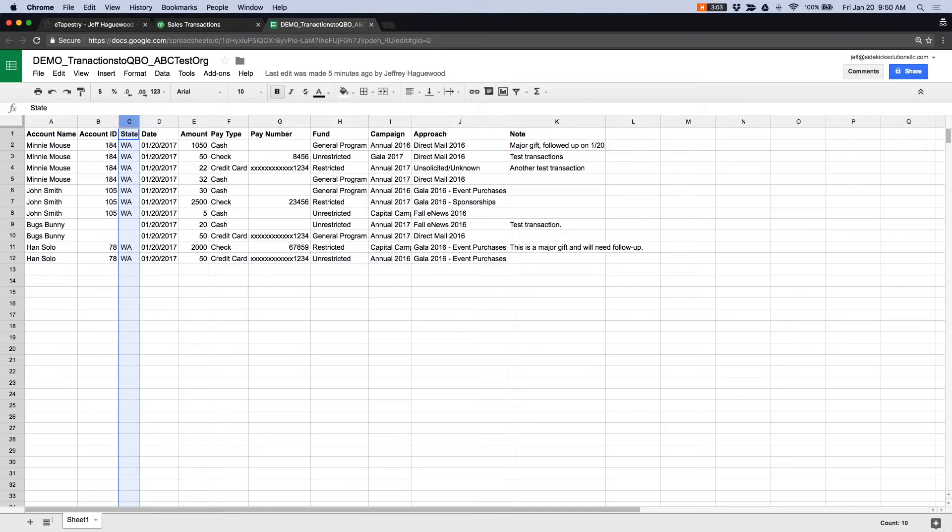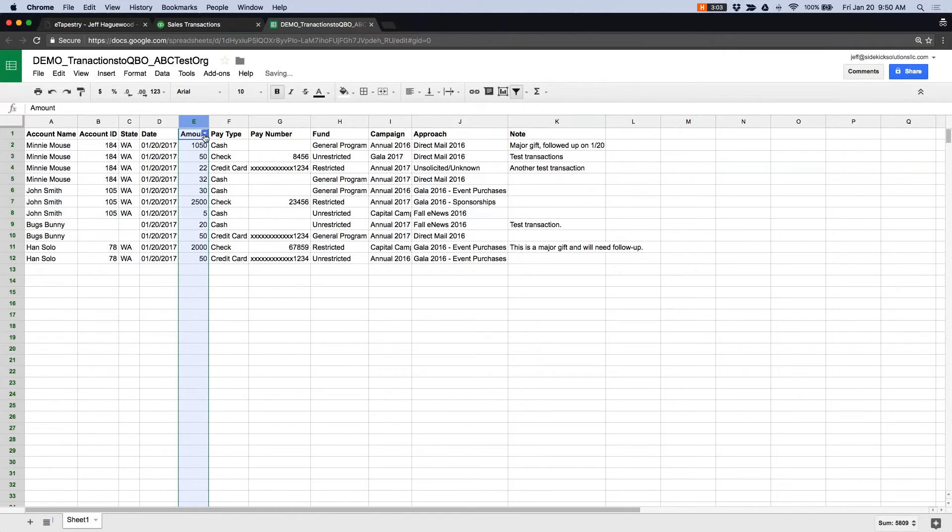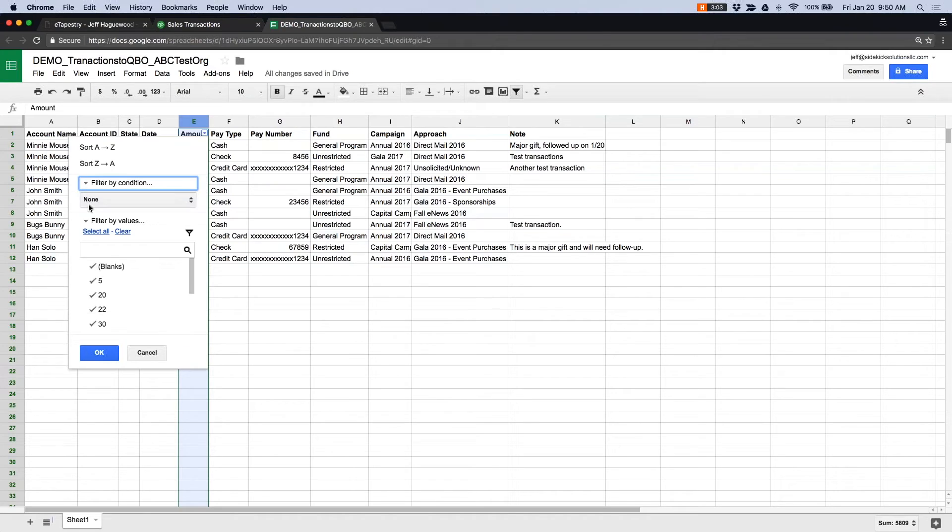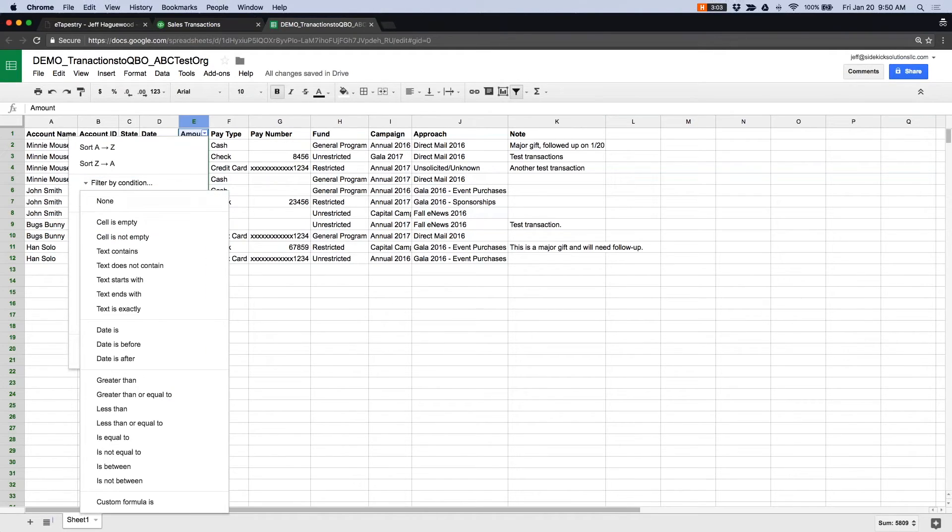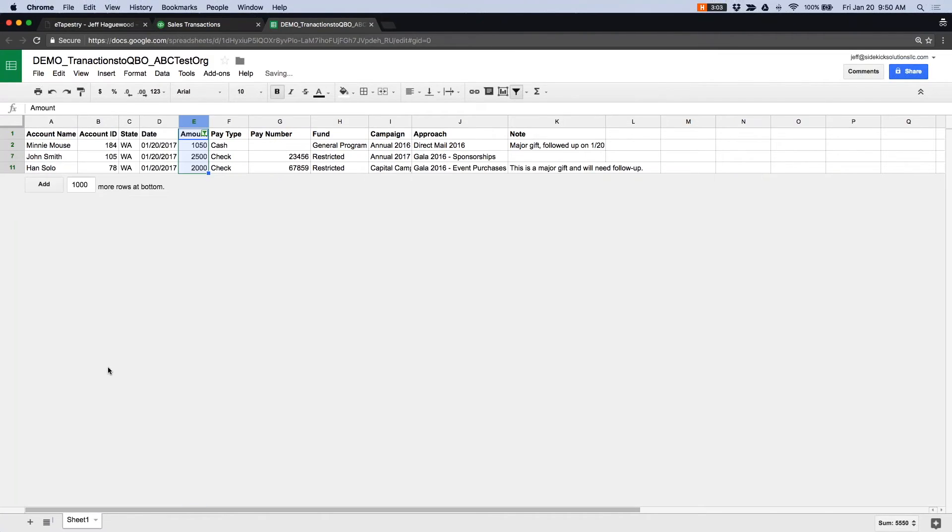So if you wanted to group by state, we can grab that. Or if you wanted to filter by amount, we could simply find all transactions that are, say, greater than $1,000. And you can see there are three transactions.